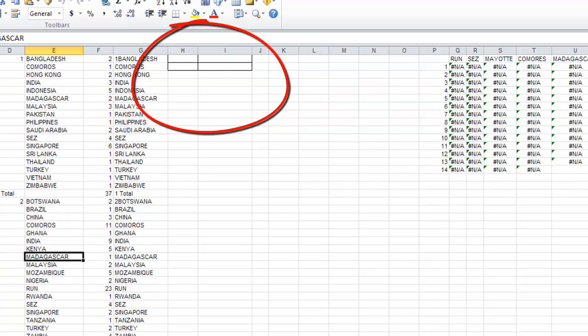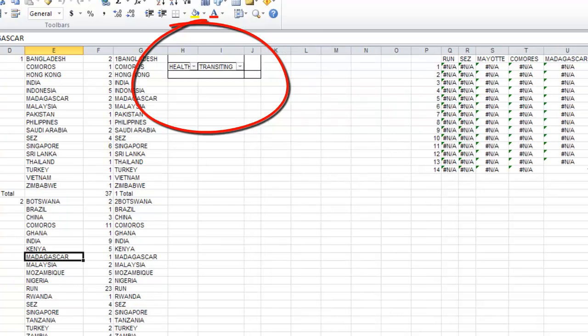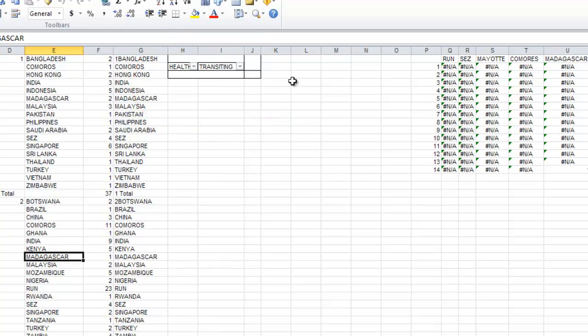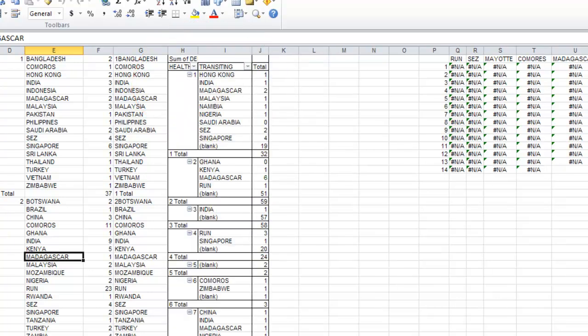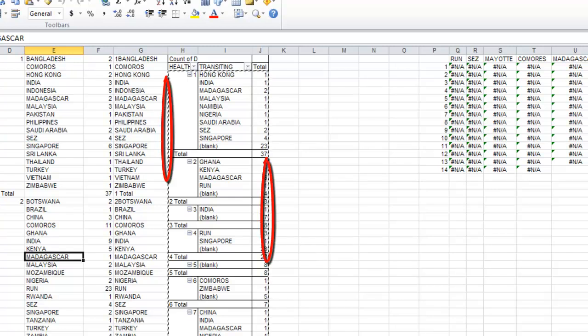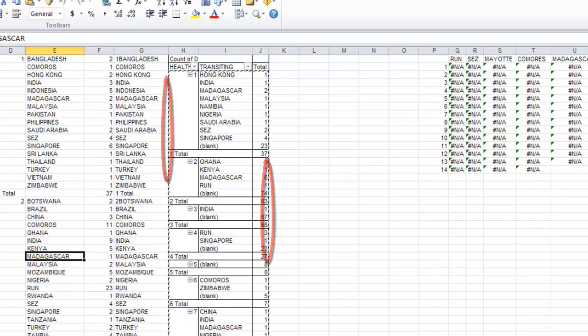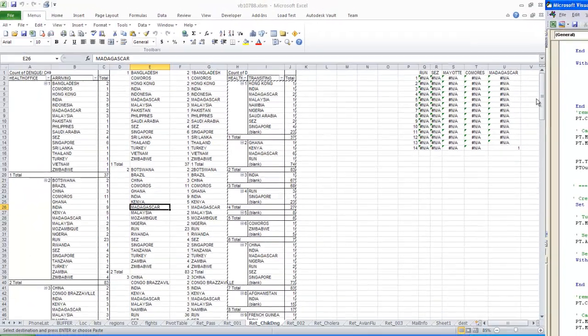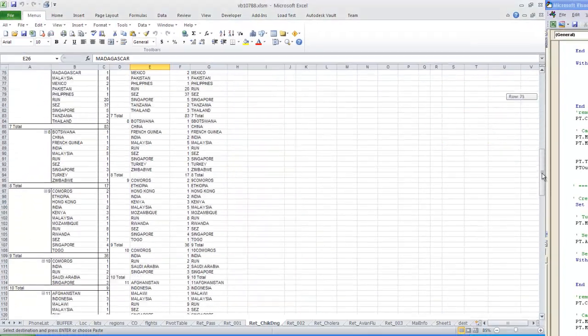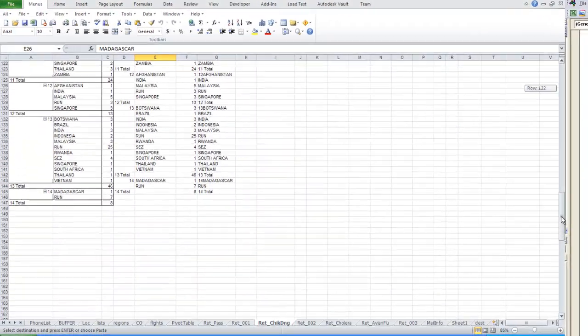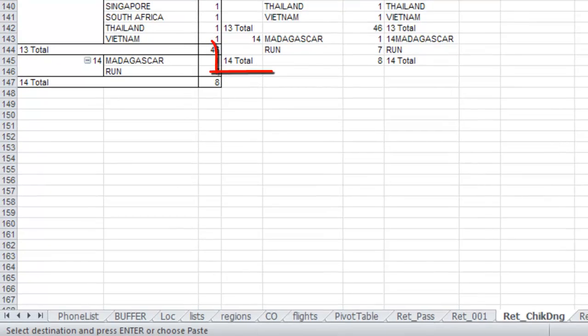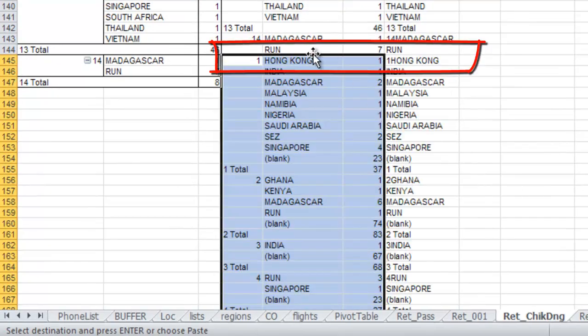So now we are going to add the second pivot table here, transiting pivot. We are going to populate it here again and we are doing the copy and we are going to now paste it from the bottom here.